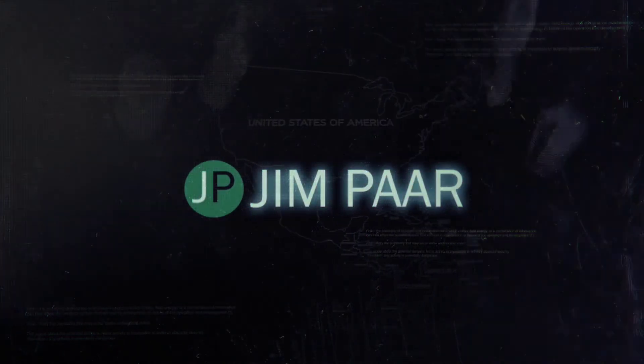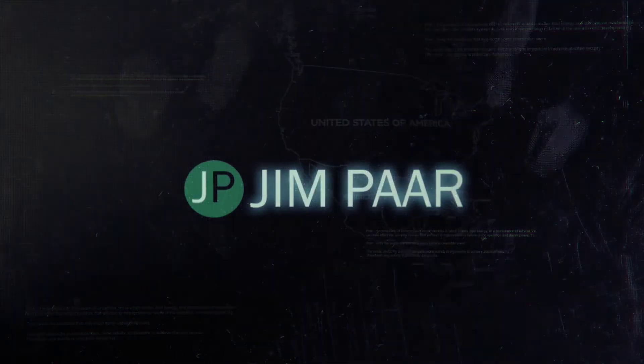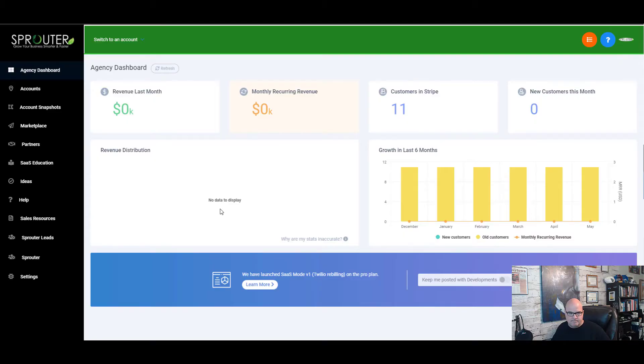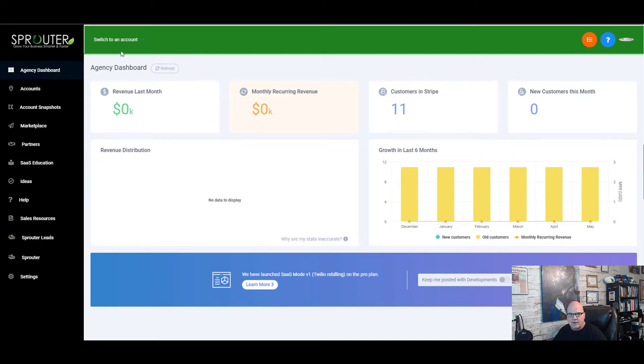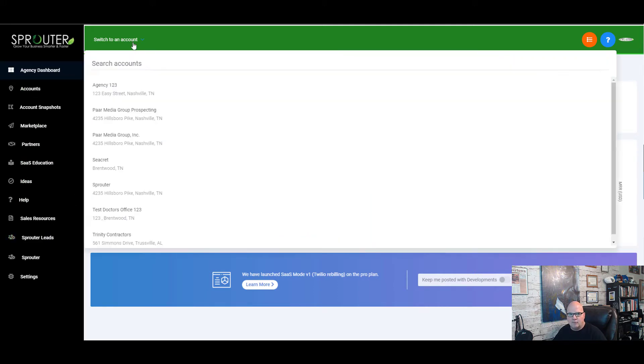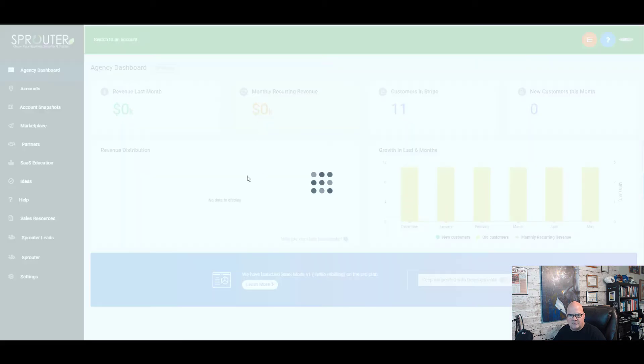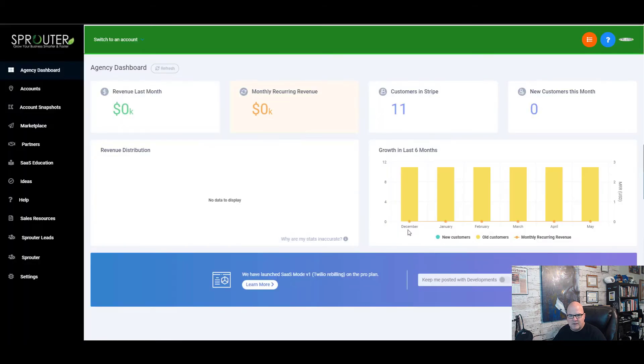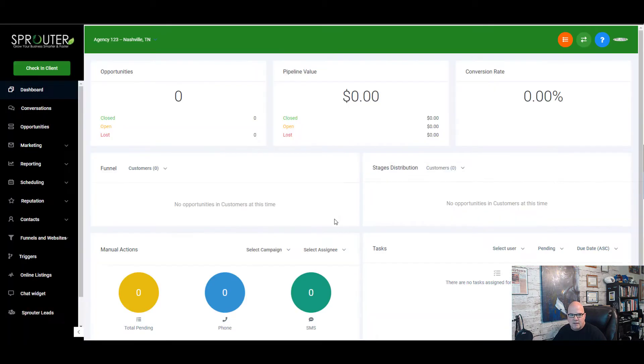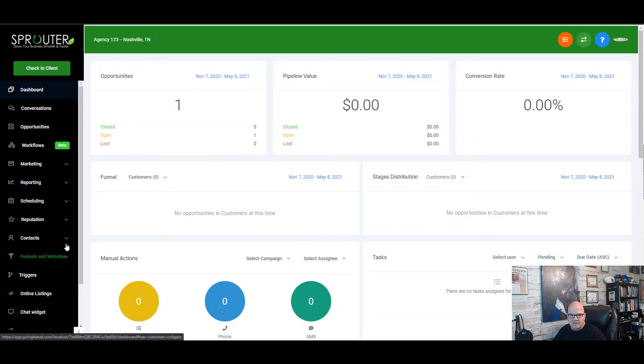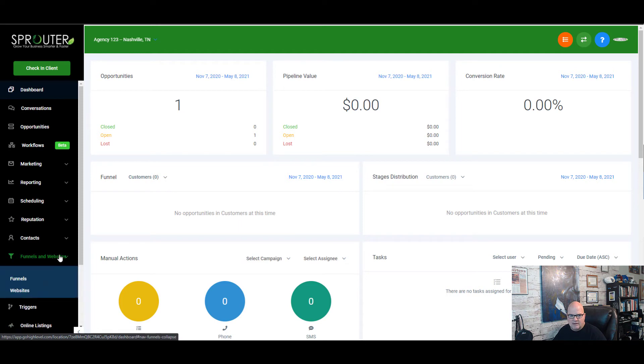So we're in my dashboard and we're going to go ahead and go to a sub account. So we'll just drop into agency one two three and we open this up. We go over on the left hand side here and we click on funnels.